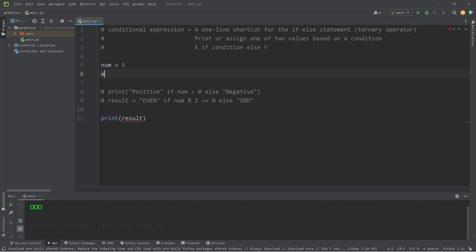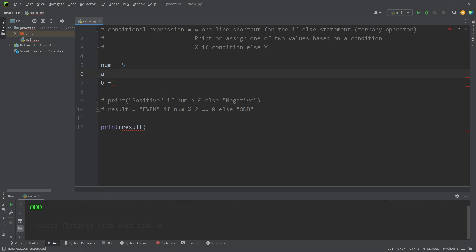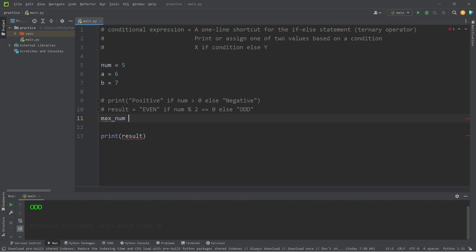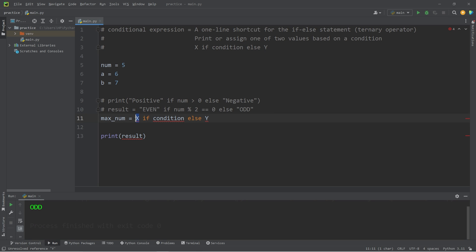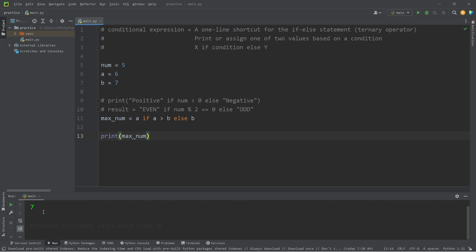Let's create variables A and B. A will equal 6, B will equal 7. Let's create a variable of max_num, equals, follow our formula again, return variable A if A is greater than B, else return B. Between A and B, which is the maximum number? That would be B of 7.